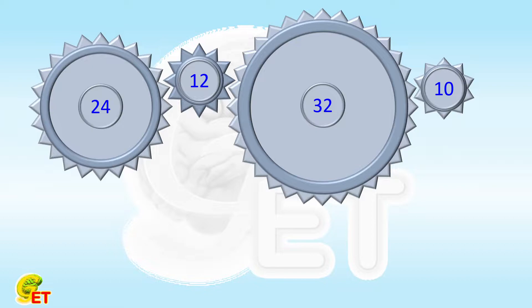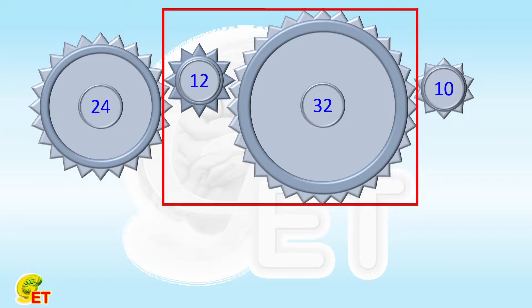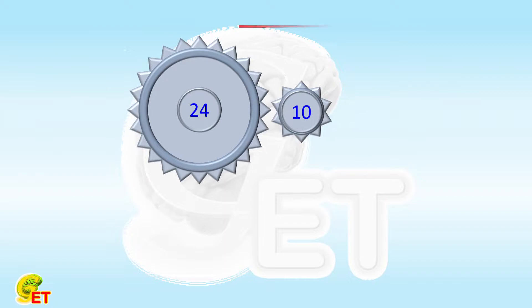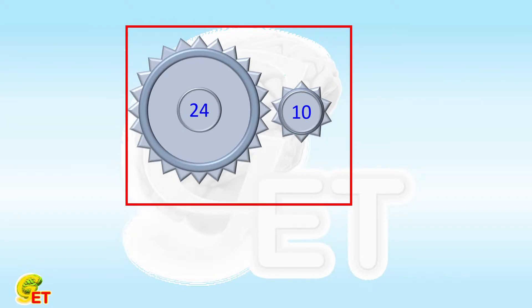And has nothing to do with the numbers of teeth of the intermediate transmission gears. So it's no different than removing those intermediate transmission gears and connecting the first and last gears directly together.